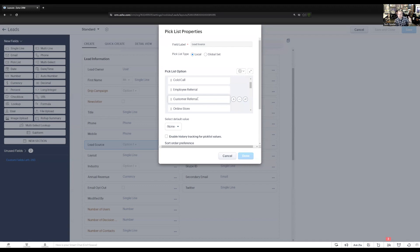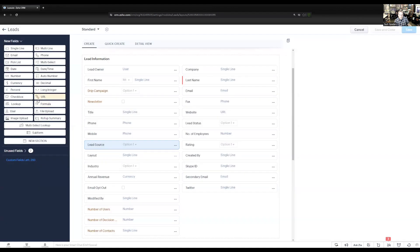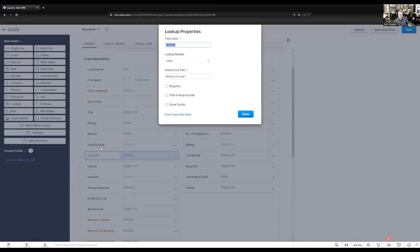Your company may do this differently — you may tie records to an account record, so any record referred over by a particular account. But the methodology is the same. I'm going to base it on customer referral. I'm going to create a lookup field and drag it right underneath the lead source, because I only want to track referrals when the lead source is customer referral. This lookup field is going to look up to the contacts module, and we're going to call this field referral contact.